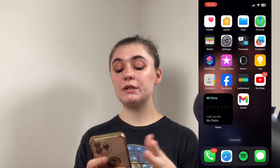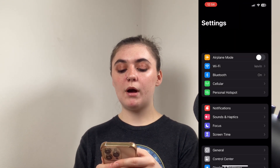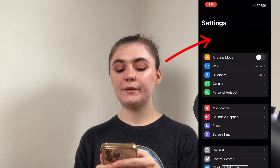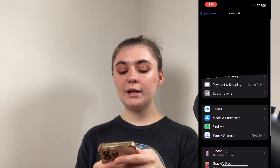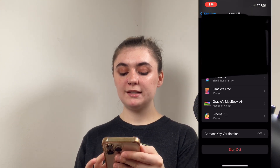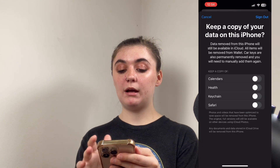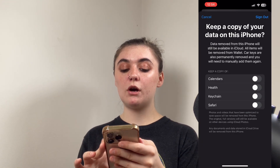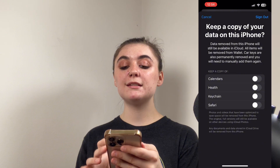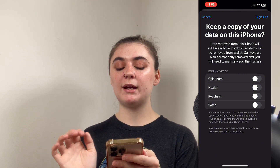To sign out on your iPhone through your settings, launch your settings, go up to your Apple ID at the top, and then scroll down to the very bottom where you'll find the sign out option. Before you do this though, you can toggle on any of these options to keep data on your phone, and then you'll just continue by signing out.